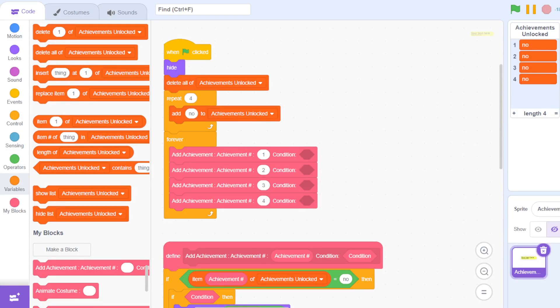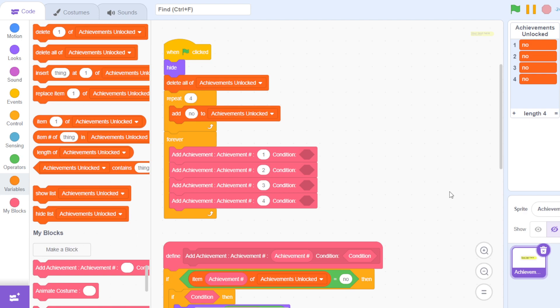Okay, so hi everybody and welcome to Kids Talk. Today we're going to be learning how to make an achievement system in Scratch, so without further ado let's get on with the video.